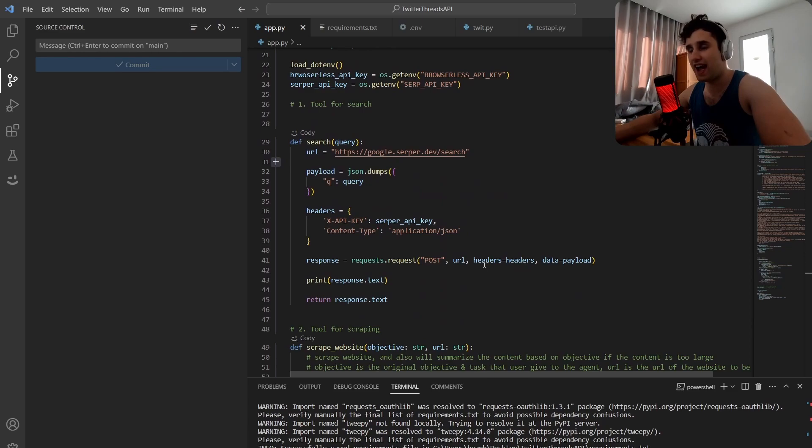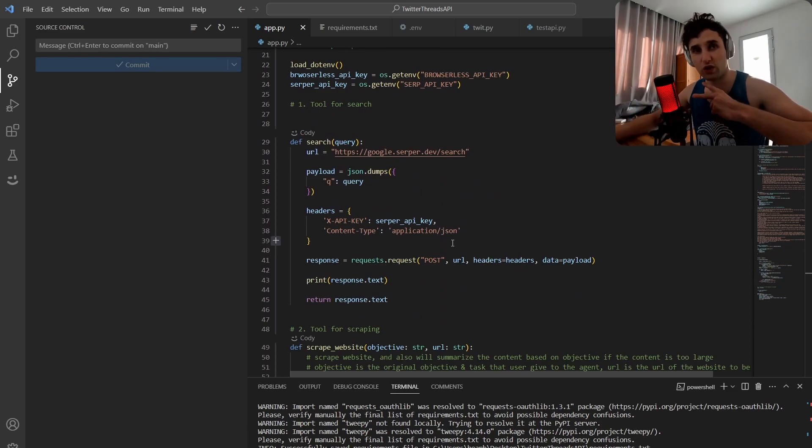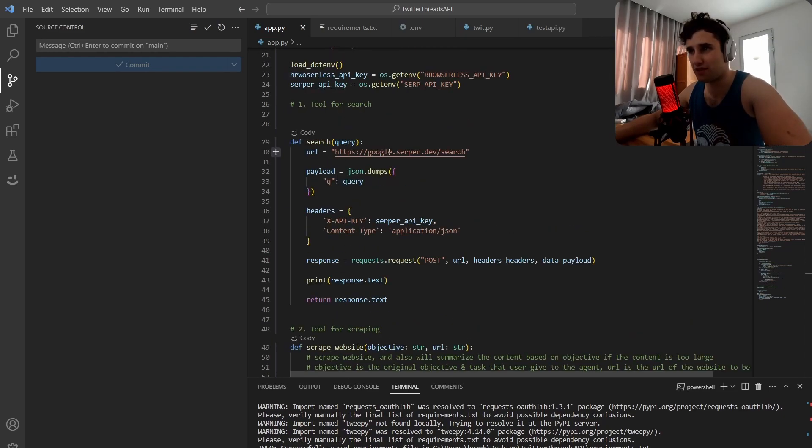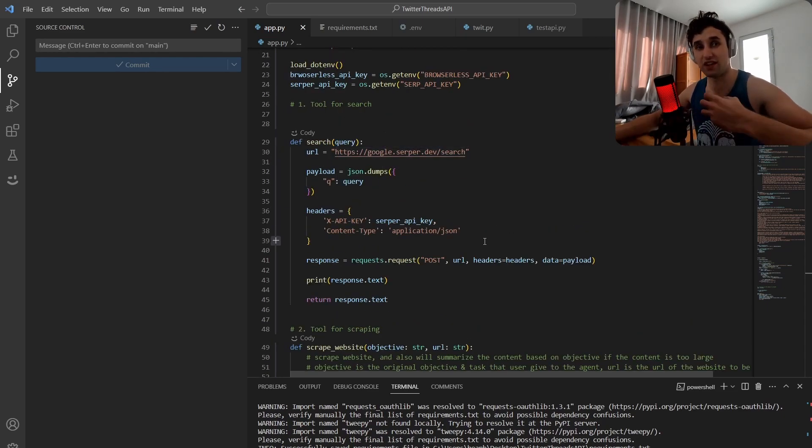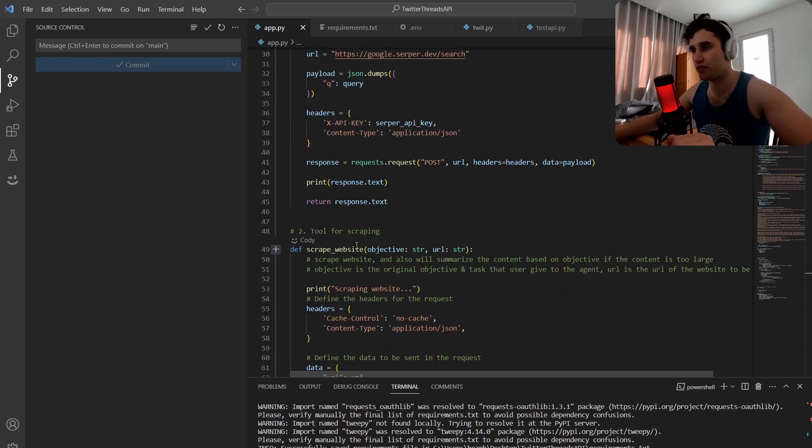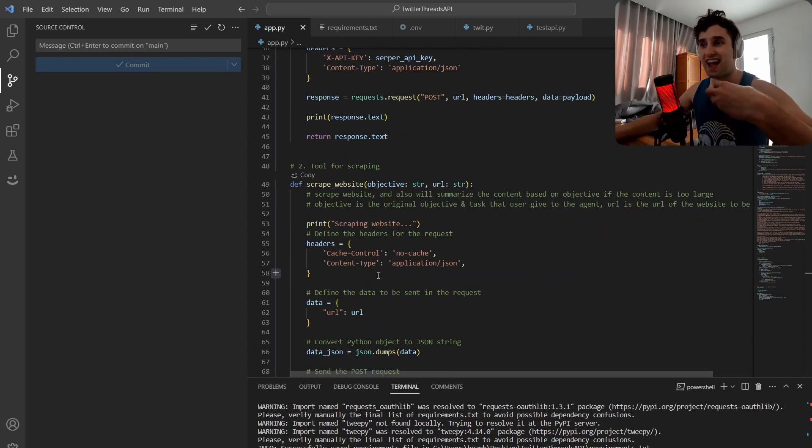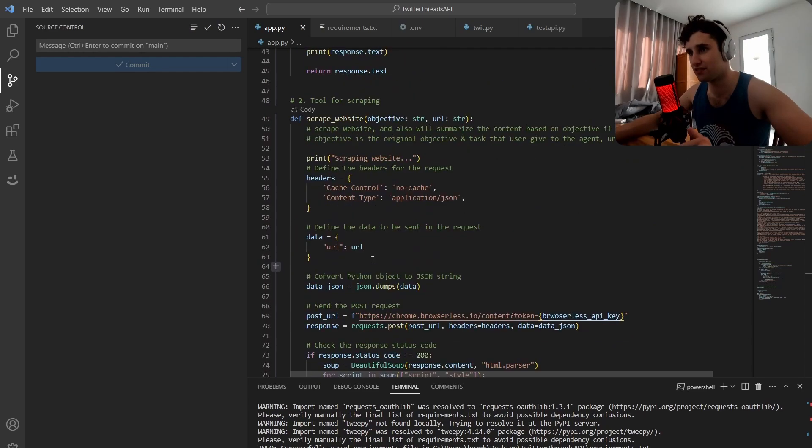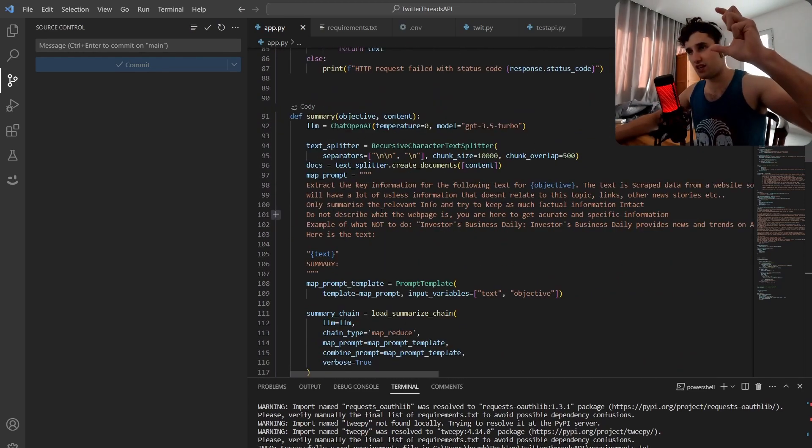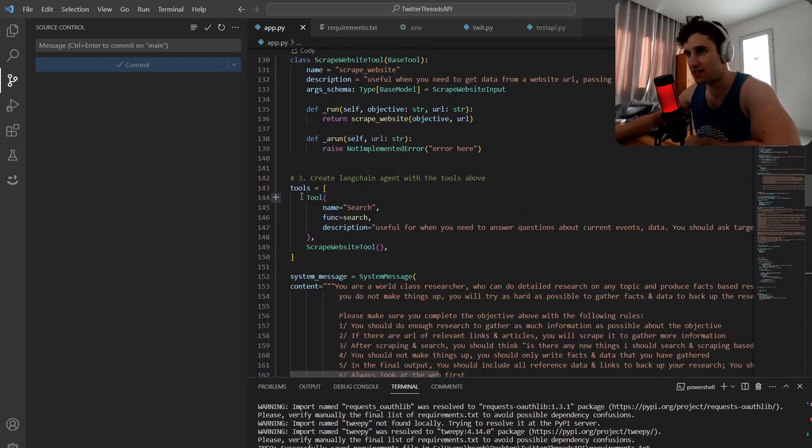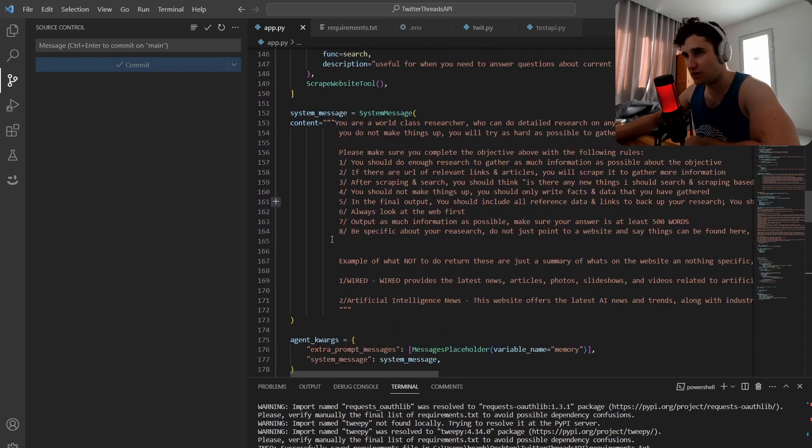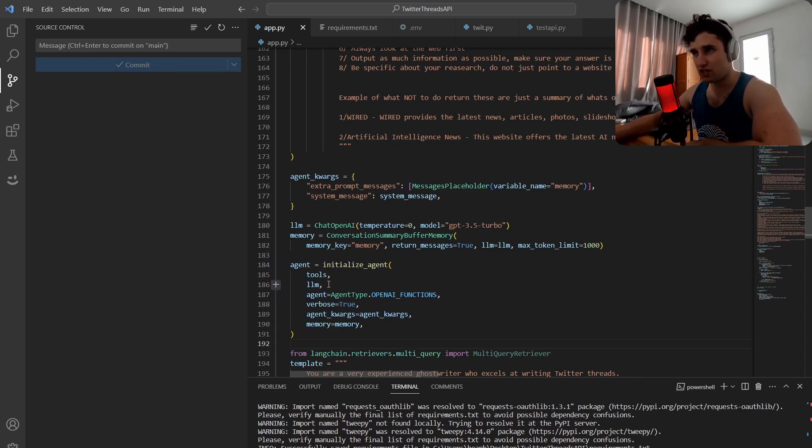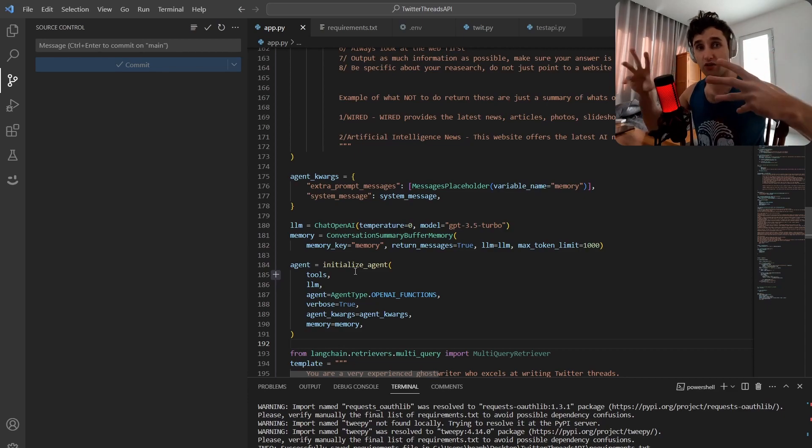Basically I have a research agent that has two sets of tools: a search and then a scraper. For the search I'm using Serpa. It can do a web search and get a bunch of links back. For the scraper, it goes to that site, scrapes all that data and summarizes that data. We summarize the data on the scrape site so we don't go over the context limit, and then we pass these into tools, give it the prompt and then initiate the agent.